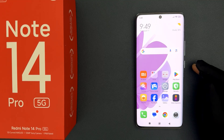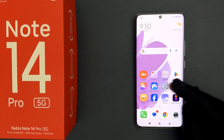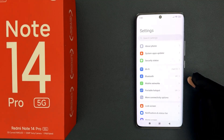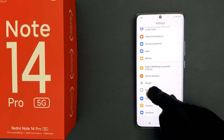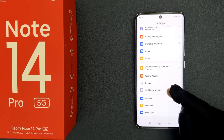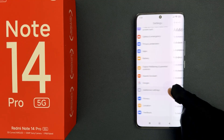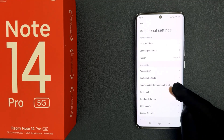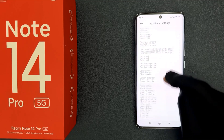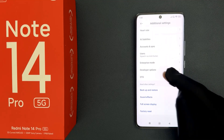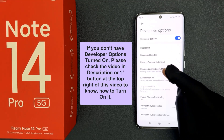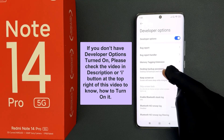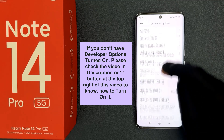Just open your Settings app and then scroll down to Additional Settings and then tap on it. After that just scroll down to Developer Options and then tap on it and then scroll down a little bit.